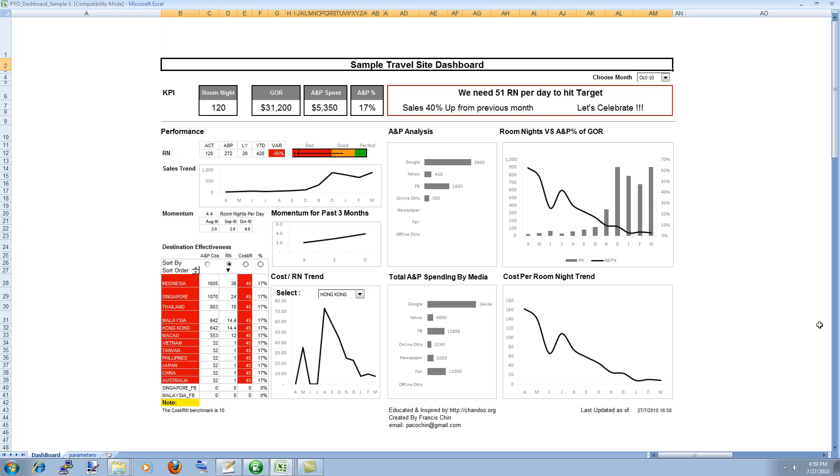So I got a copy of the excel file and I am very glad to look at it and I made some minor changes mostly cosmetic and then I would like to do a video post explaining this dashboard to you.